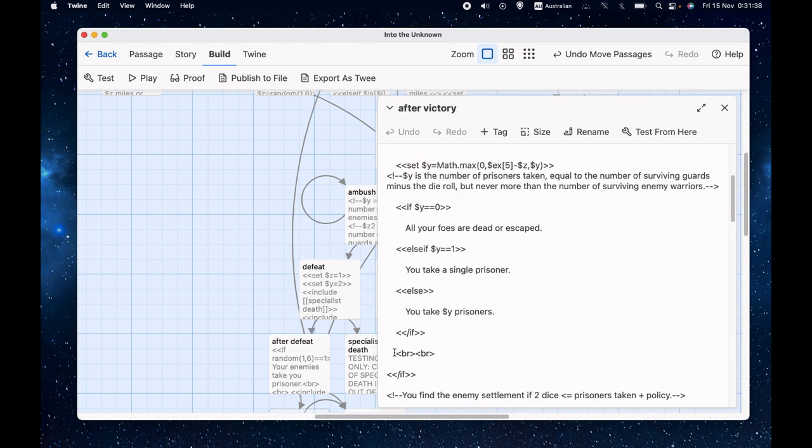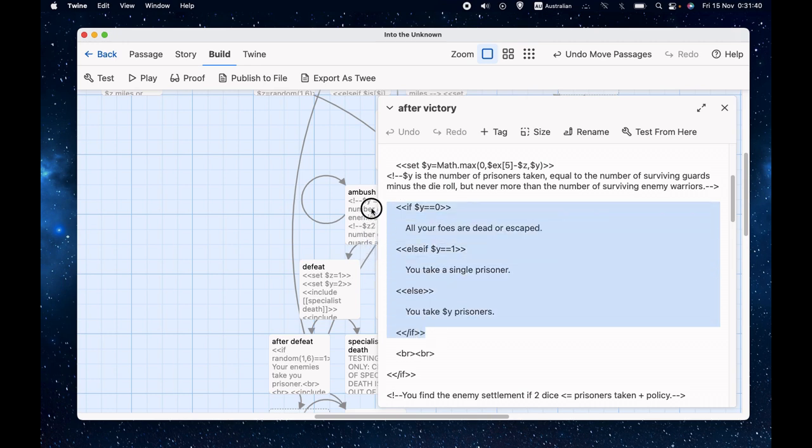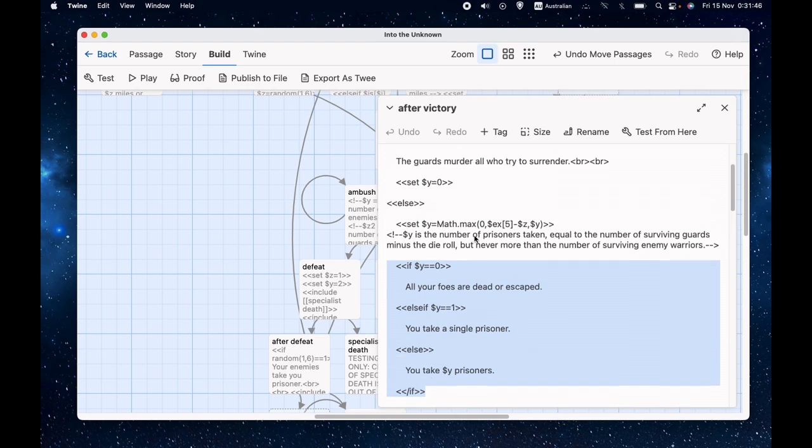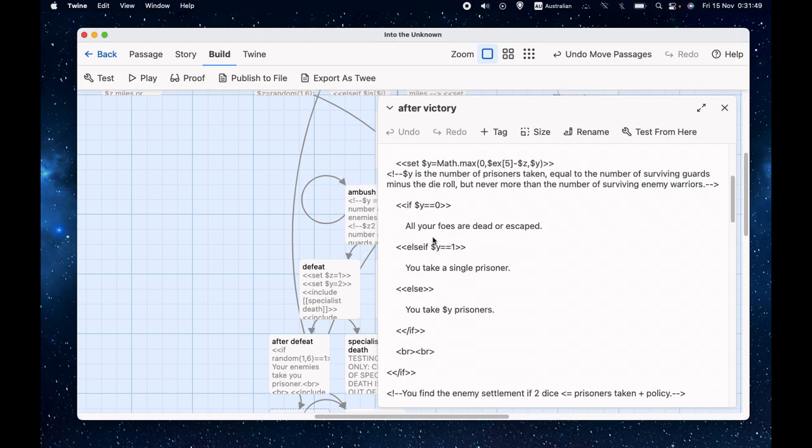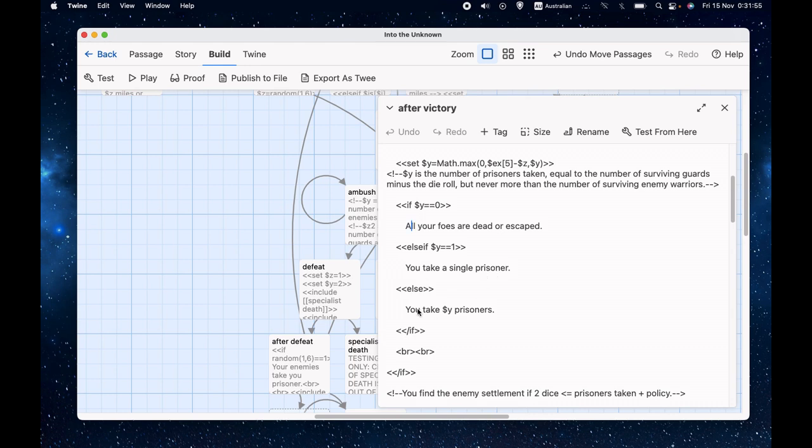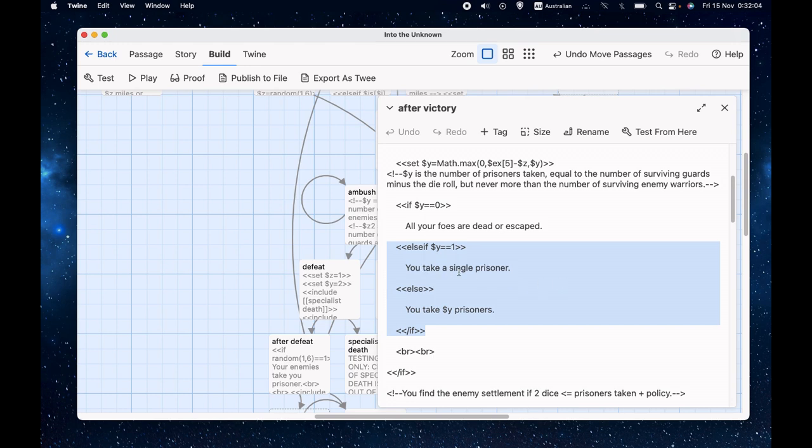Otherwise, we set y equal to the higher of zero or the highest of zero, the number of guards, which is what $ex square bracket 5 square bracket is, the number of guards minus that die roll or the number of enemies that were left because, of course, we can't take more prisoners than there were people there. So generally the number of prisoners is going to be the number of surviving guards minus the roll of a single die. With a couple of exceptions, if there's not enough people, then it'll be reduced to the number of surviving enemies. And there's this chance that they roll a six. Then we have a message that tells the player what happens. So if y equals zero, all your foes are dead or escaped. If y equals one, you take a single prisoner. Otherwise, you take y prisoners. So we've done the thing there that I should have done with the victory points, but forgot to do. I have a different message for if the value is one.